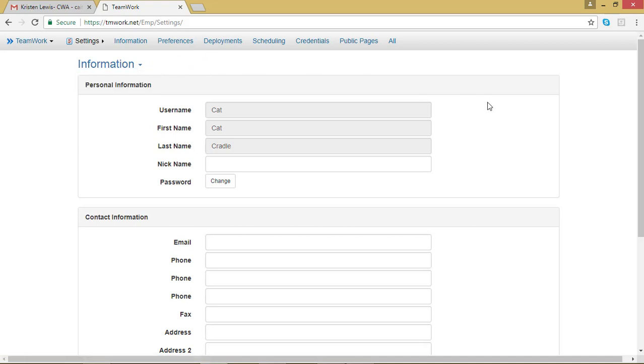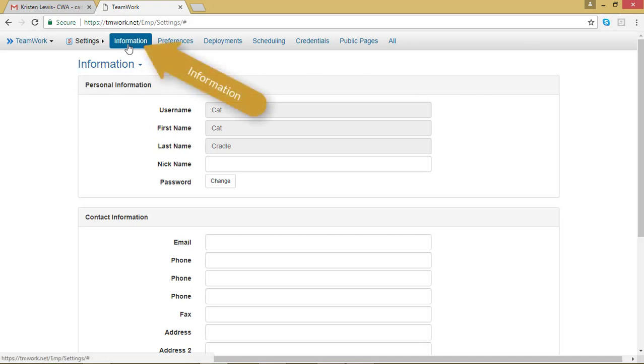If the information page that looks like this didn't come up, click on Information in your menu bar.